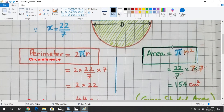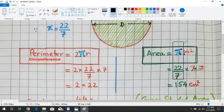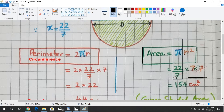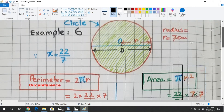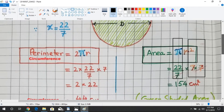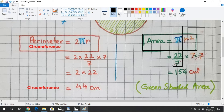We put in the value of pi, which equals 22 over 7, and r squared, where r equals 7 centimeters. Since r is squared, we write 7 two times — that is, 7 into 7.